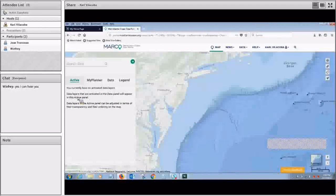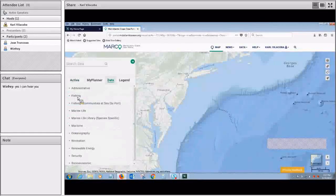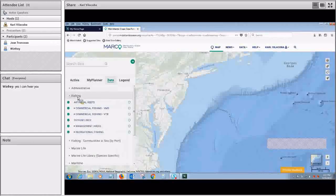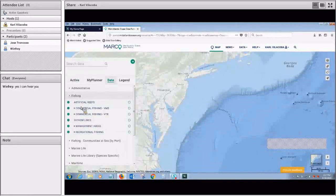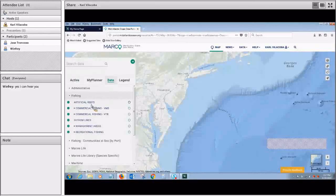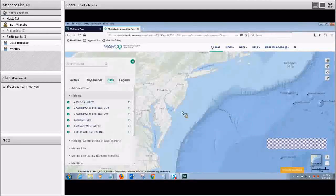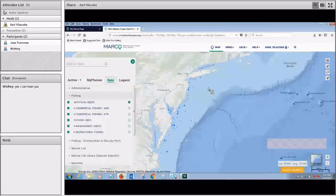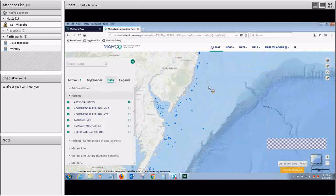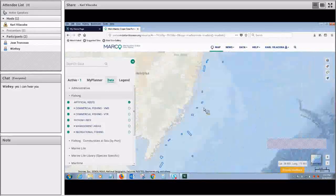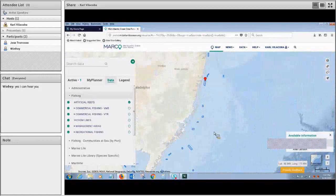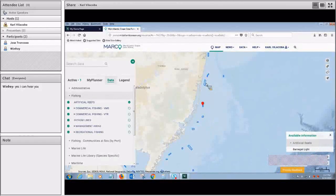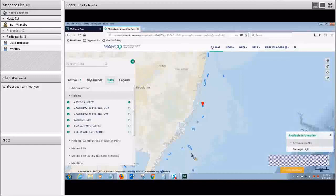So we'll go ahead and close out everything there and get back to the data tab. So beneath that you have fishing, and this is primarily commercial fishing data here. And a few different layers here I'll point out. Artificial reefs is actually one of our most active, activated, frequently activated layers on the portal. And you can click on any of these shapes here to get a little bit of a pop-up with an idea of what that reef is called.